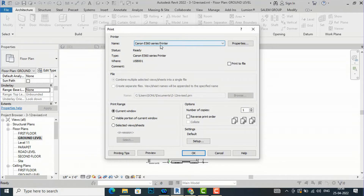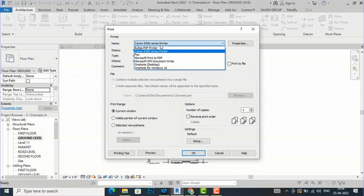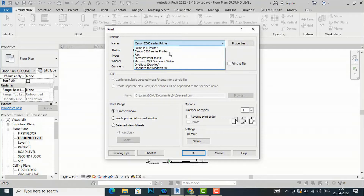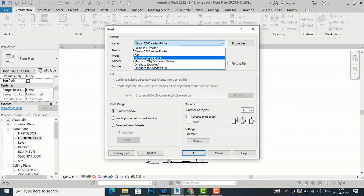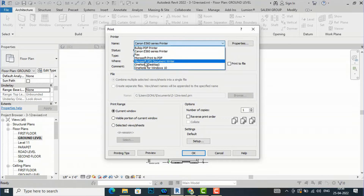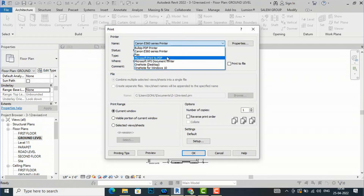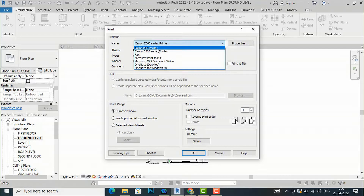I am using a Canon printer, so it is showing here by default. If you are not using any printer, it will not be shown. There is also Fax, Microsoft Print to PDF — you can use this for making PDF files — and the Document Writer, OneNote Desktop. I am using the BulgyPDF printer; I prefer using it for my Revit PDF files.